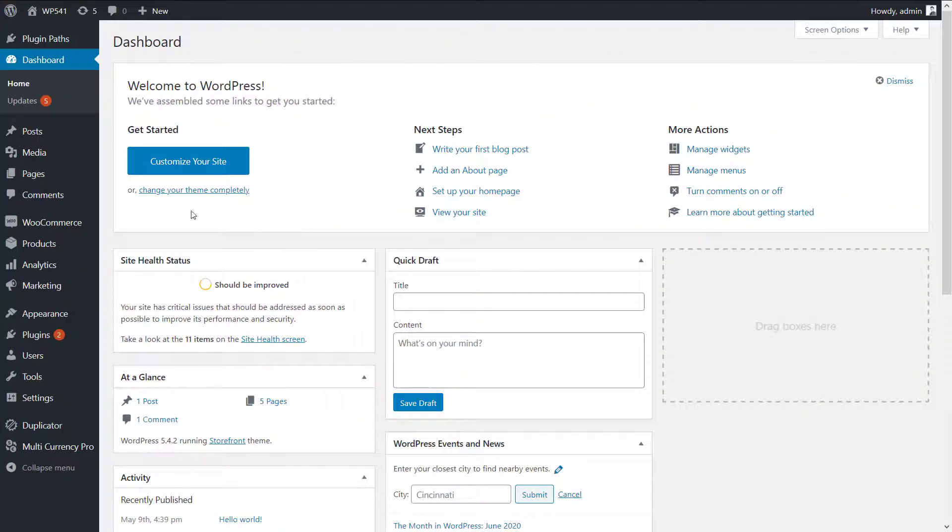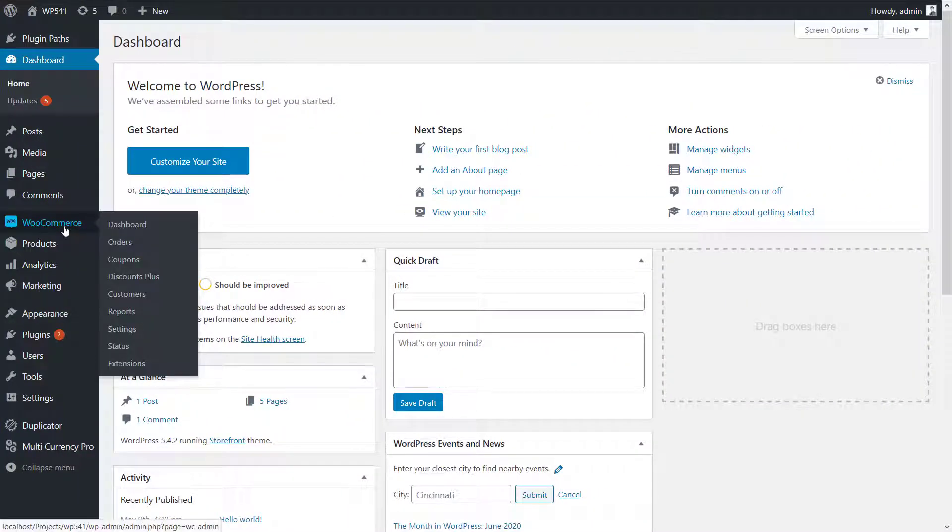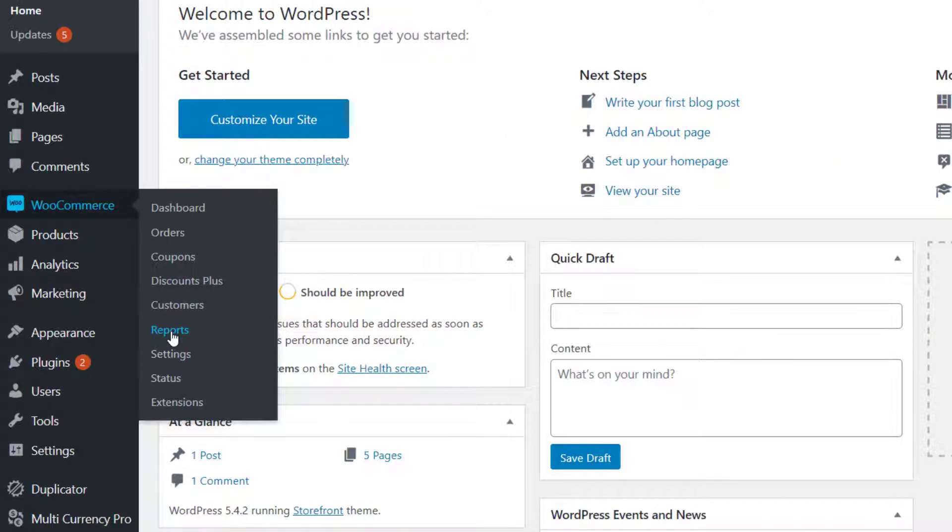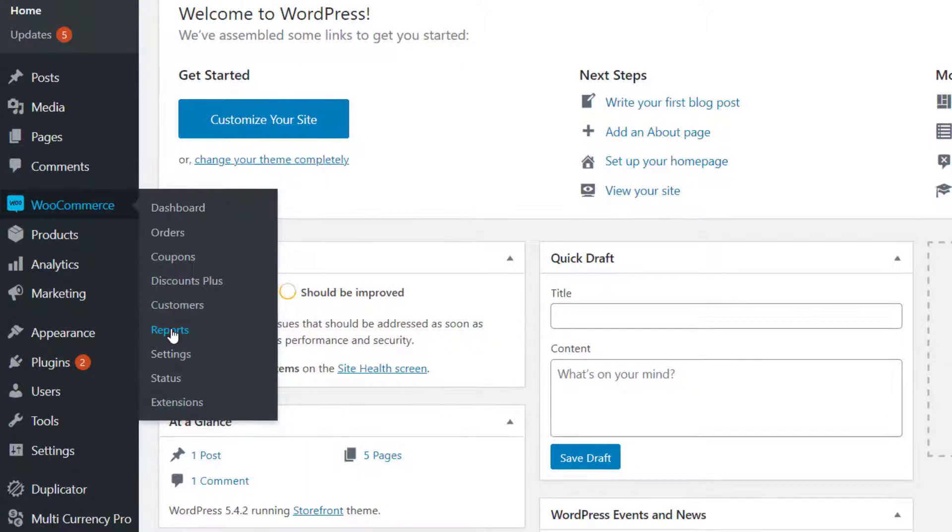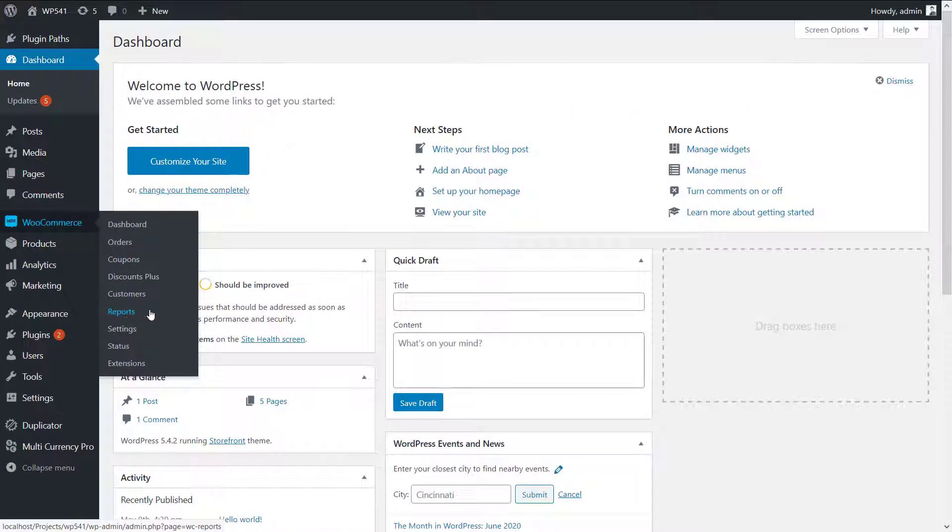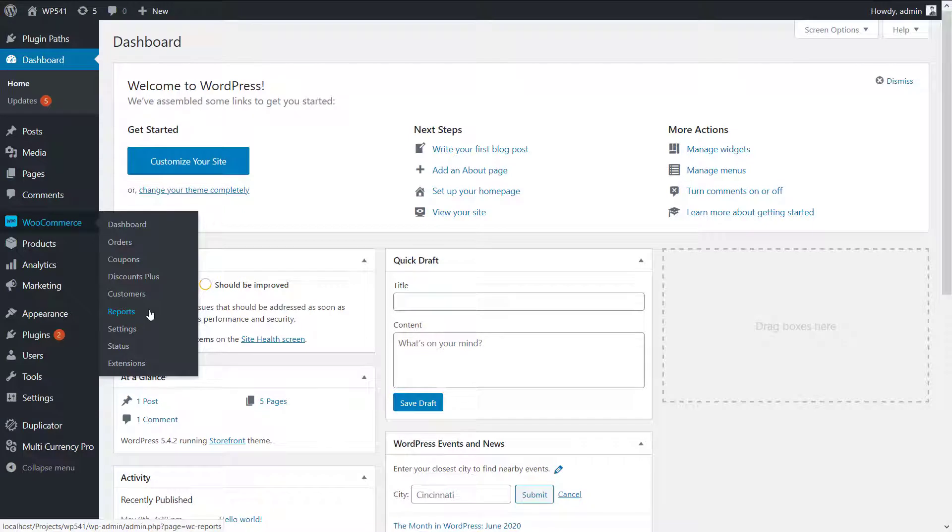Hello everyone, in this video I'm going to talk about a feature of WC multi-currency plugin. This plugin will allow you to see the sales report based on currency that is available on the report page under WooCommerce menu.